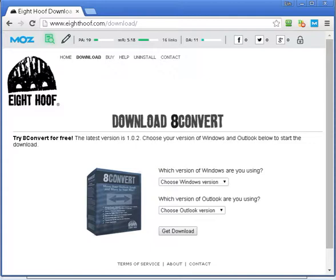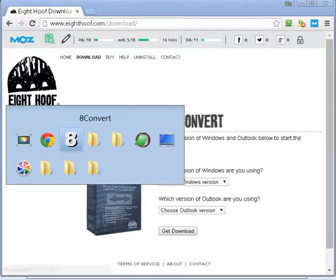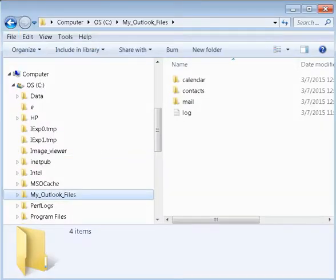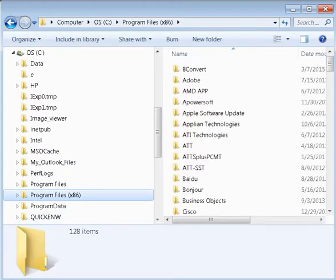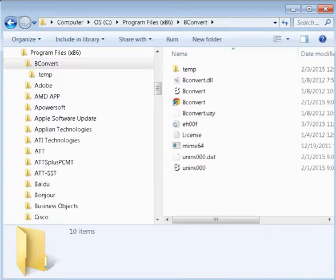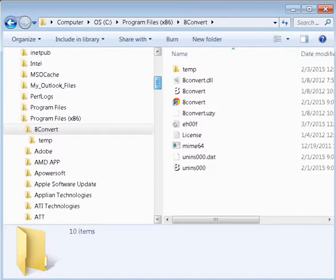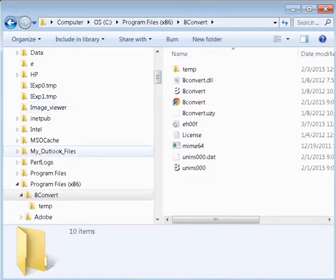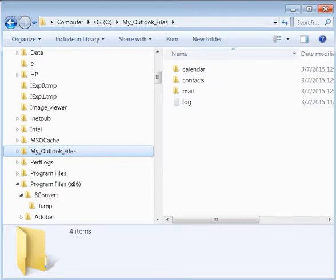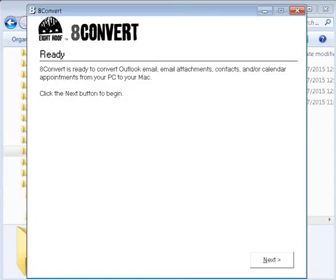By default, the program will be in the program directory — you can see 8convert listed there. A shortcut should also be installed on your desktop when you install the software. Another default directory created by 8convert is a folder called 'my_outlook_files' — this is where all the backup and converted files will be stored.